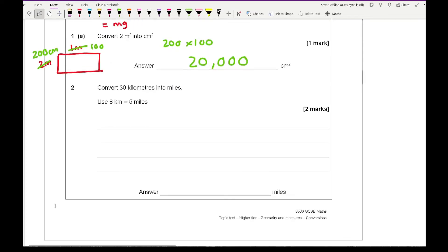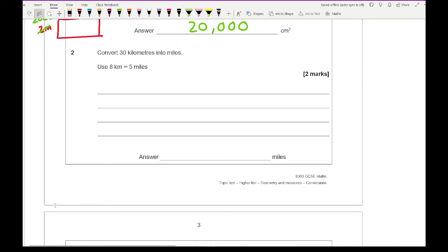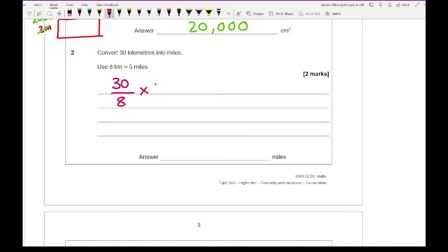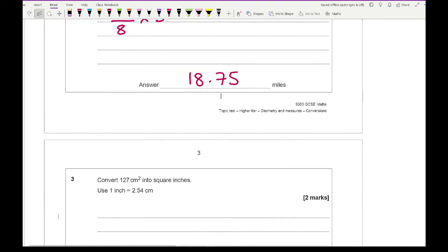For question 2: convert 30 kilometres into miles, using 8 kilometres equals 5 miles. I divide 30 by 8 to find how many groups of 8 km there are in 30 km, then multiply by 5. Working that out gives an answer of 18.75 miles.